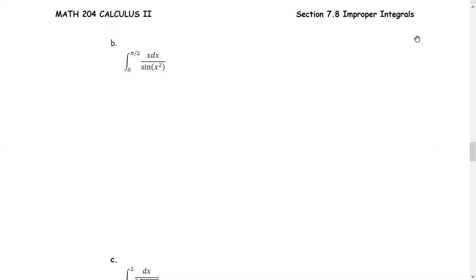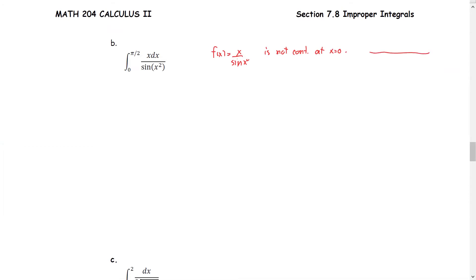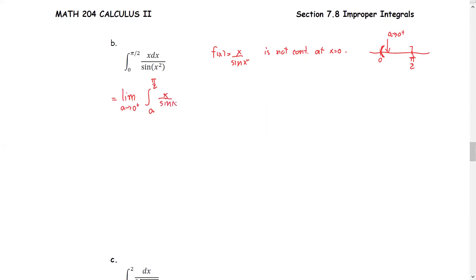In this example, we have the integral from 0 to π/2 of x over sine of x squared with respect to x. The function f of x equals x over sine of x squared, and we can see that this function is not continuous at x equals 0, which is the lower limit. Drawing the real number line for the interval of integration from 0 to π/2, the function is not continuous at 0. So we introduce point A as A approaches 0 from the right. This improper integral is treated by finding the limit of the definite integral from A to π/2, as A approaches 0 positive, of x over sine of x squared with respect to x.